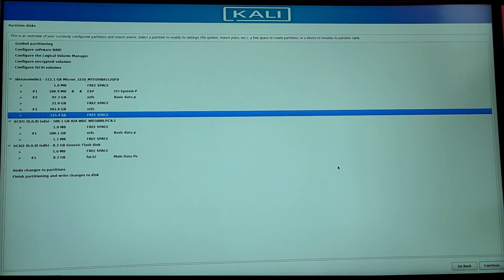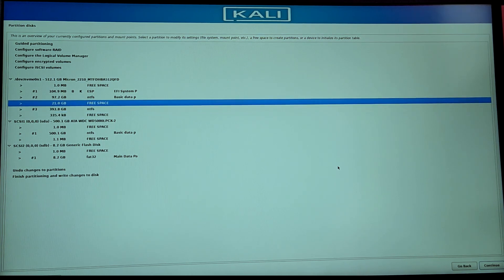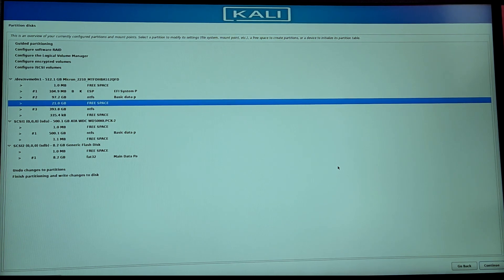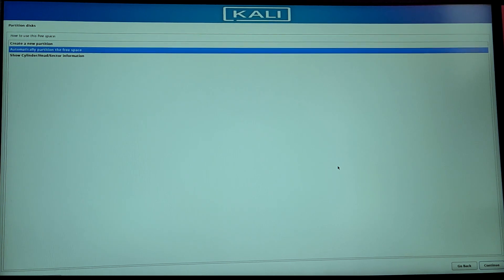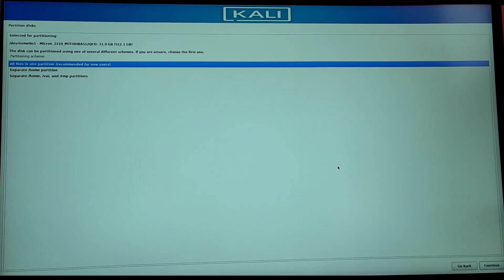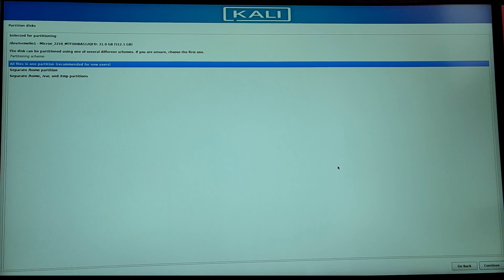Now you need to select that free space and you will be presented with few options. You need to select automatically partition the free space. Choose the first option which says all files in one partition.